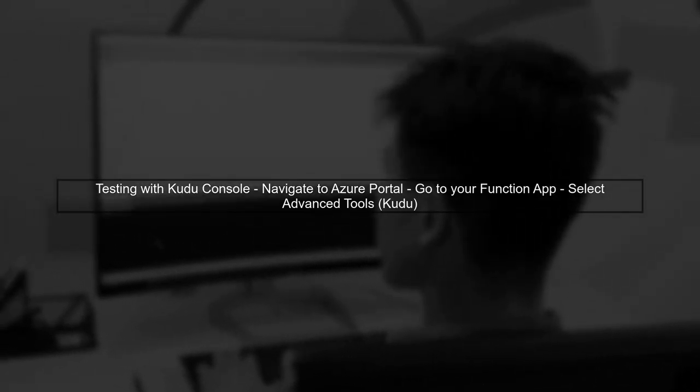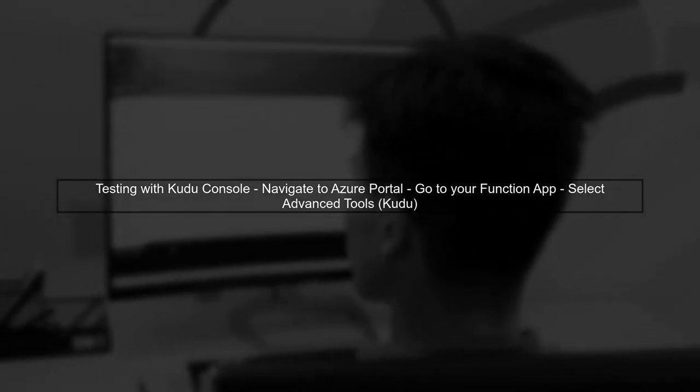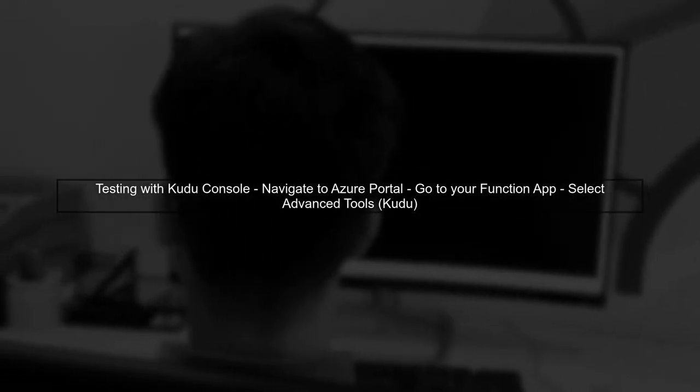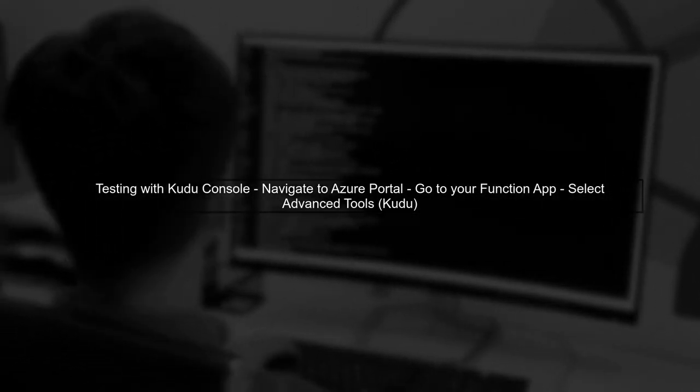If you want to test your setup, you can use the Kudu console. Access it by navigating to your function app in the Azure portal, then go to Development Tools and select Advanced Tools.